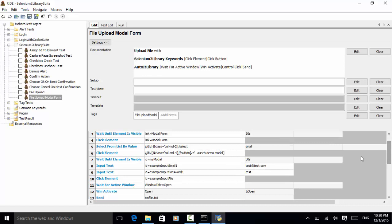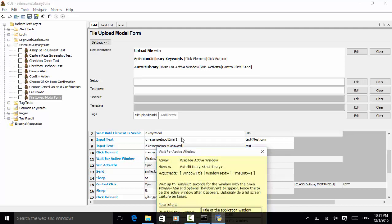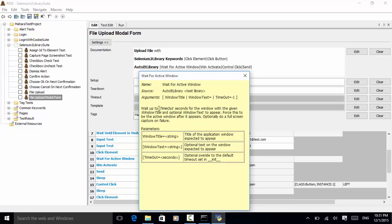For the email, we input test@test.com using the locator id='exampleInputEmail1'. For the password, the locator is id='exampleInputPassword1' and the value is 'test'. Then we use 'Click Element' with id='exampleInputFile'. Now we come to the Windows part — after clicking the input file, a window opens to select a file. The title is 'Open', so we use 'Wait For Active Window' with window title 'Open'.